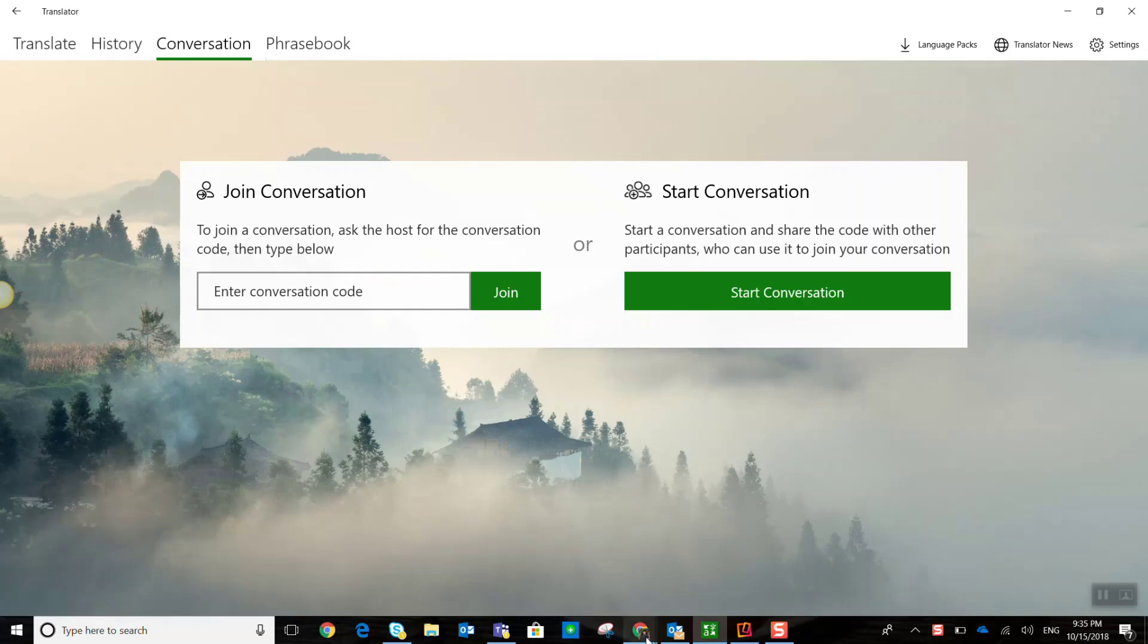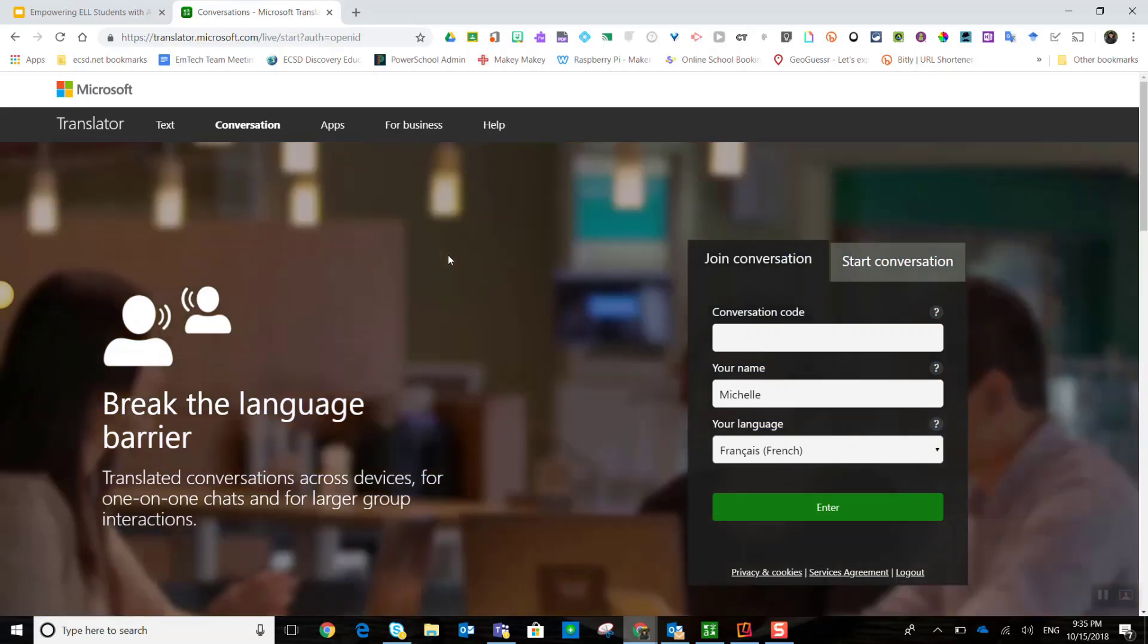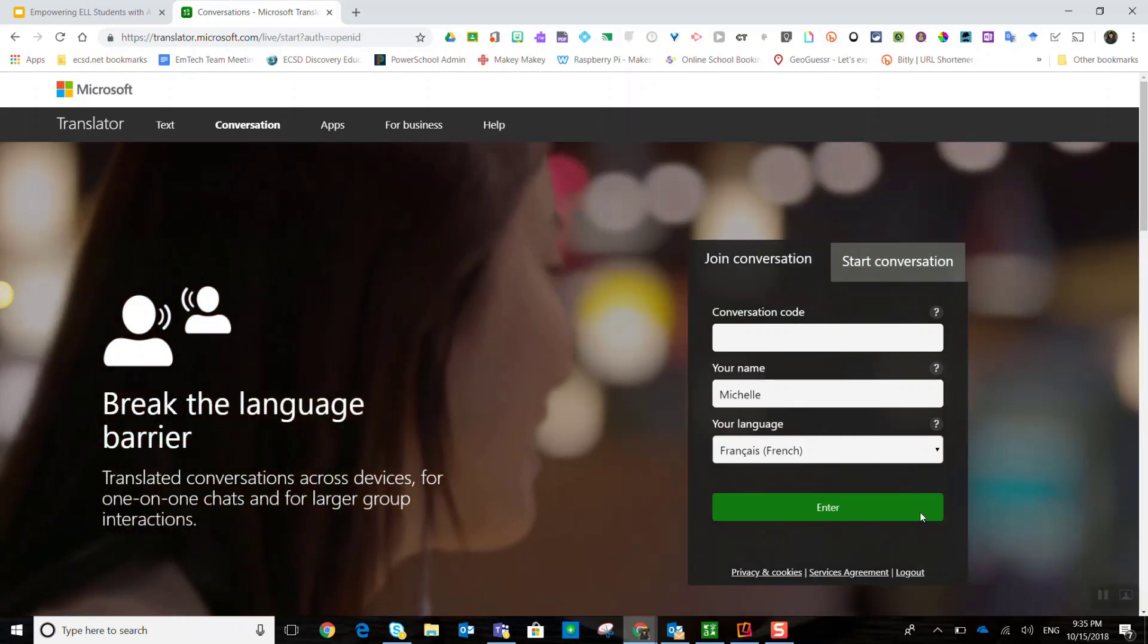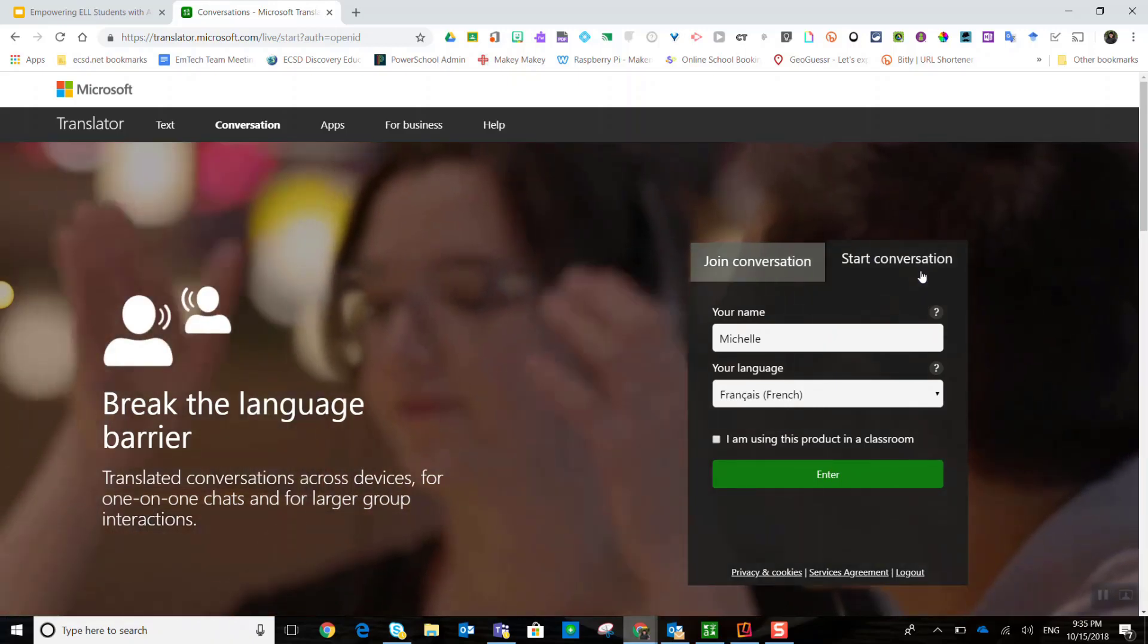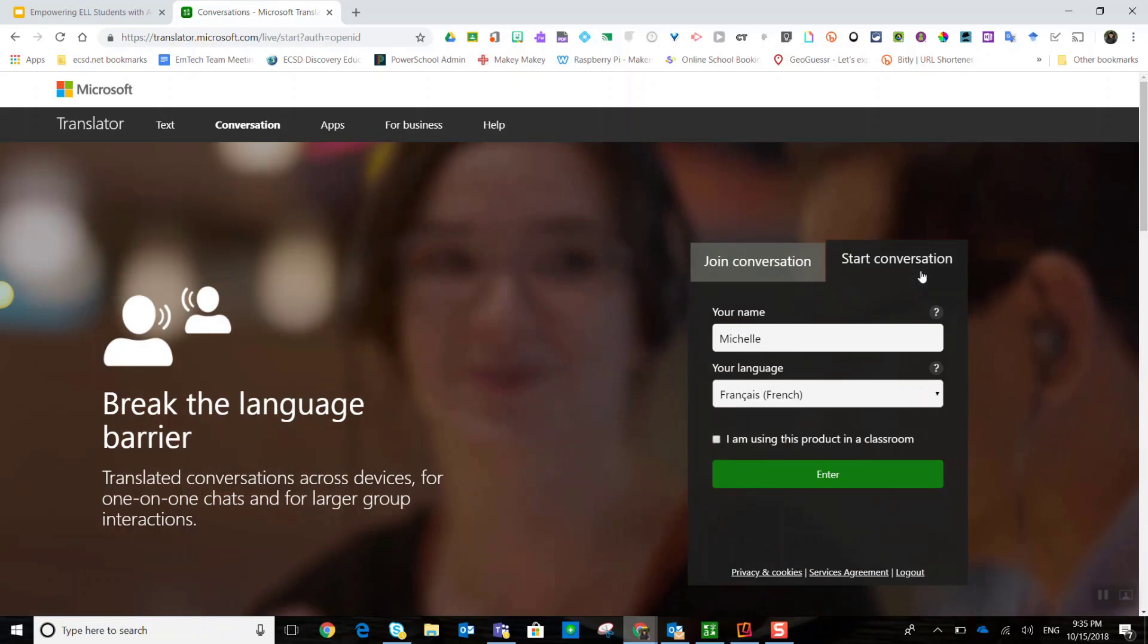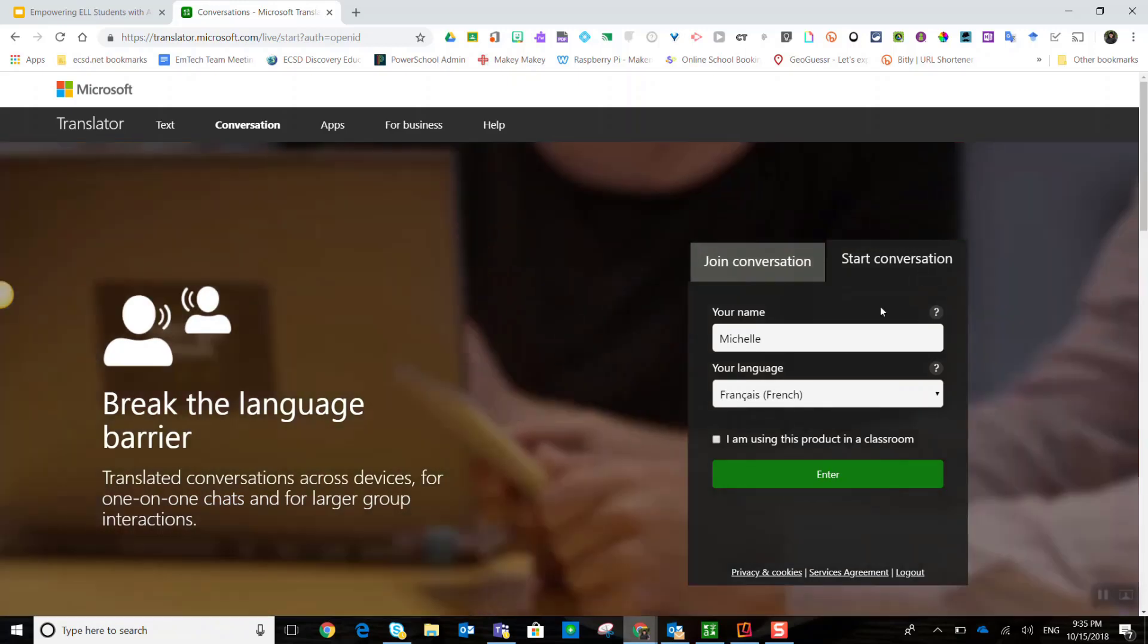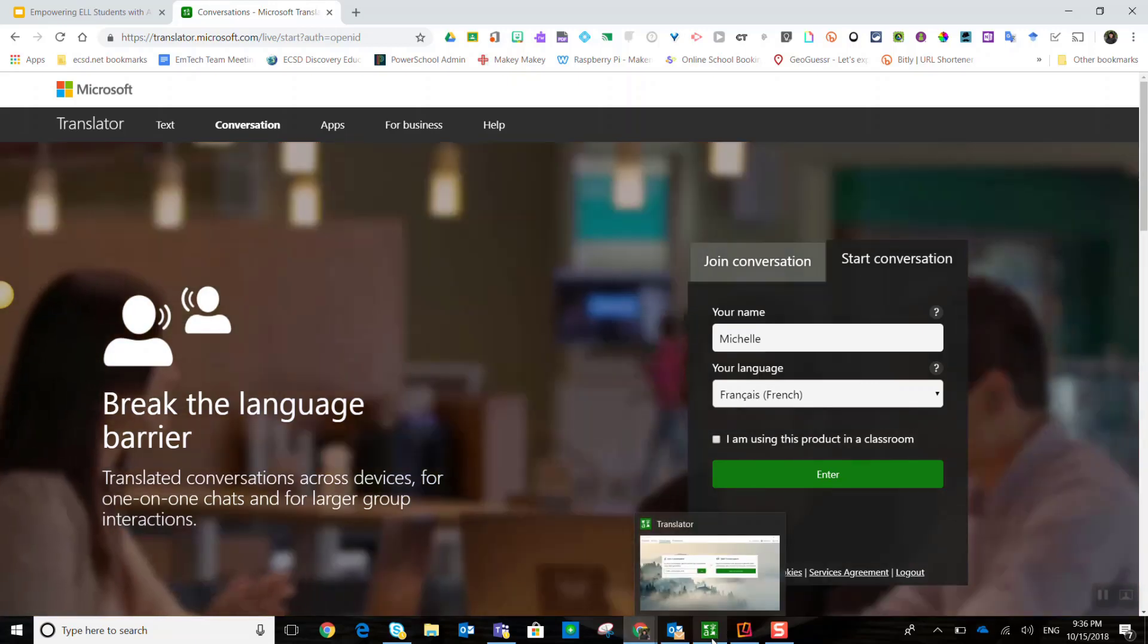Microsoft also has a website, translator.microsoft.com. And you'll notice here to the far right, you can actually start a conversation by clicking this tab. Now, the first time you do this, you will have to sign in. You'll be given a choice to sign in with your Microsoft credentials or even your Google credentials. And again, in our district, they're the same thing. But in this case, I'm going to start the chat from my Windows 10 app.